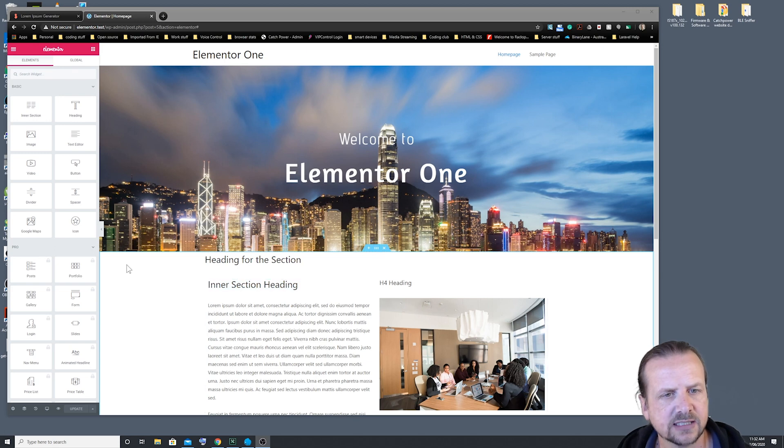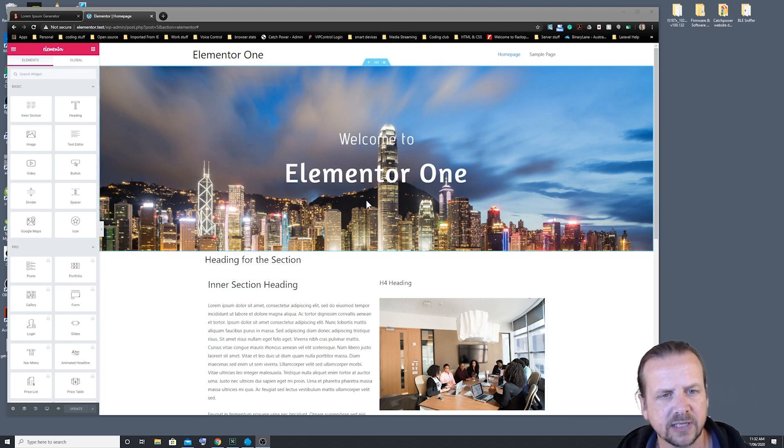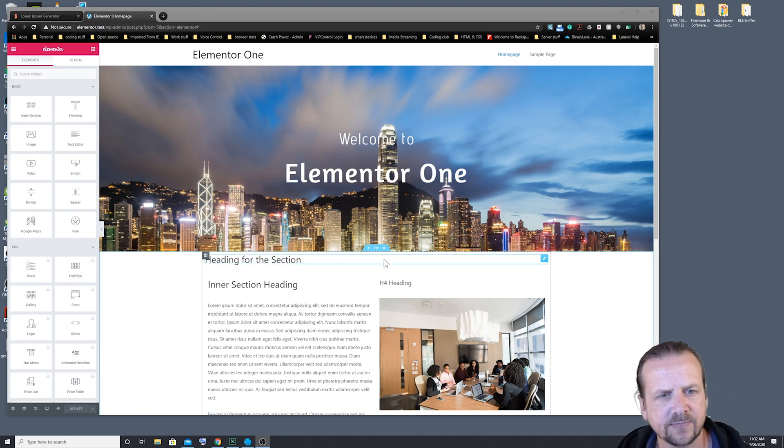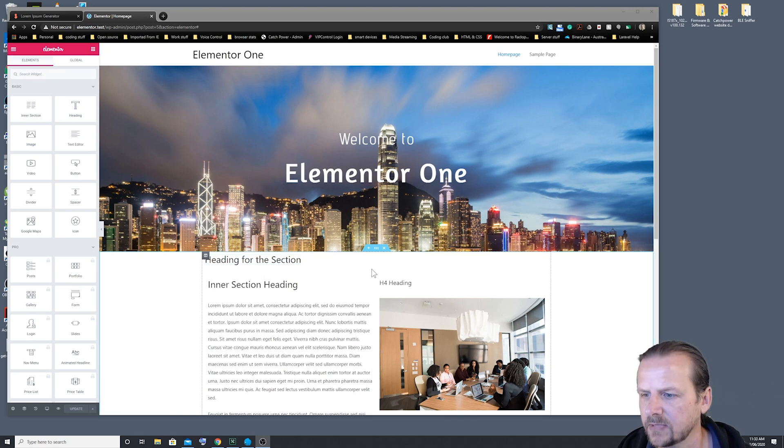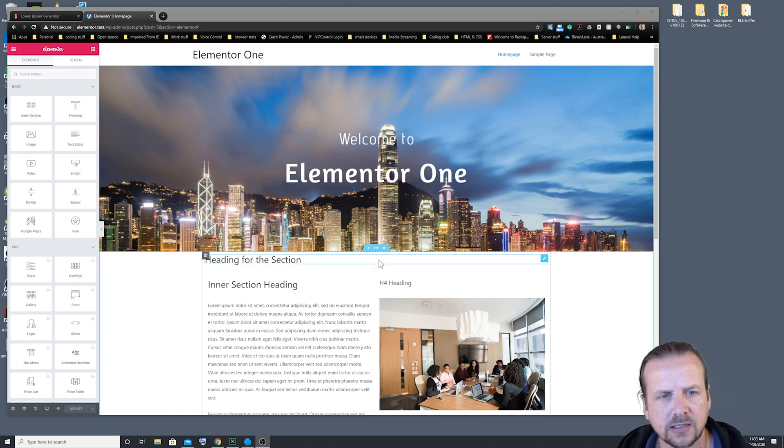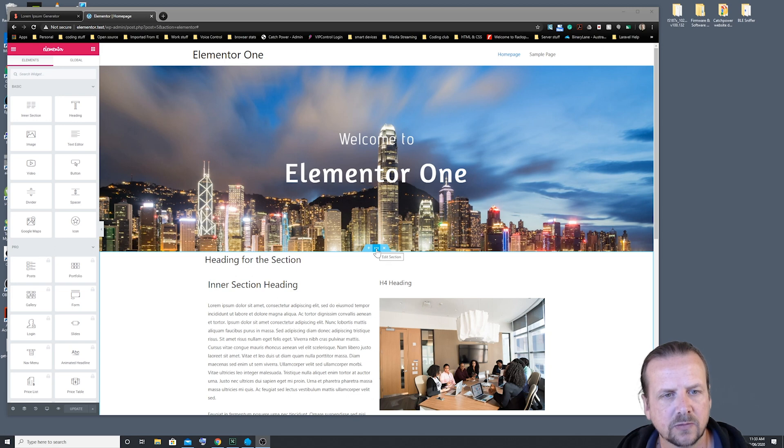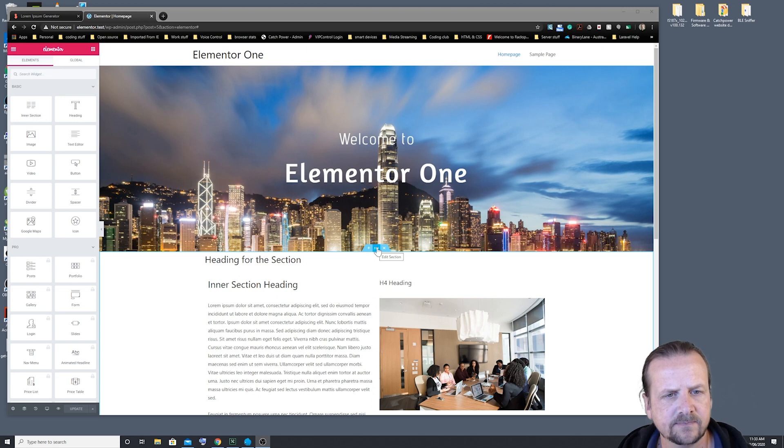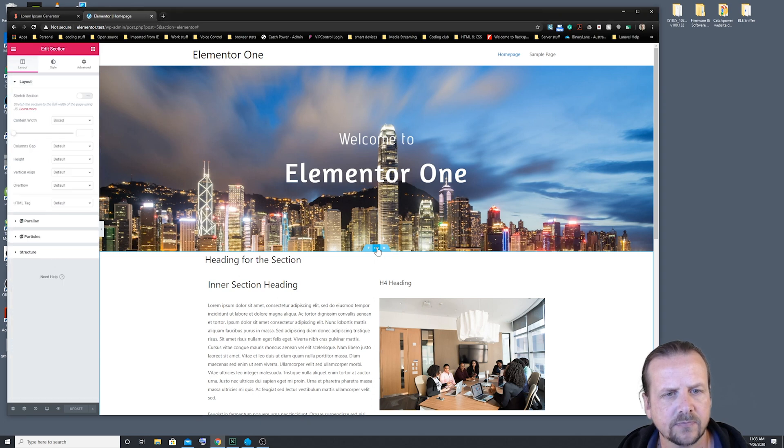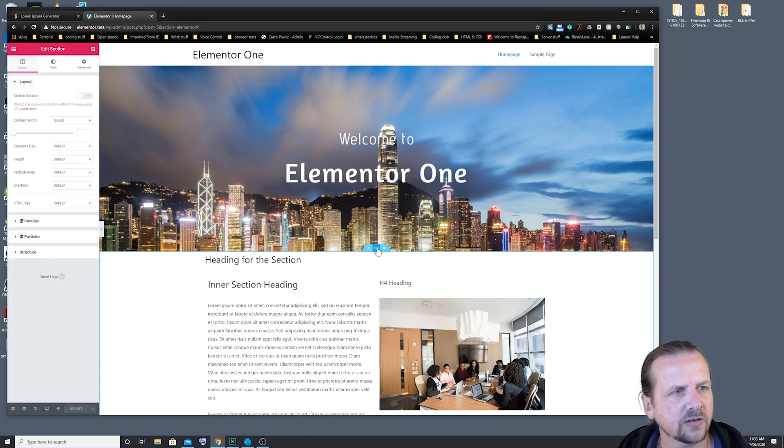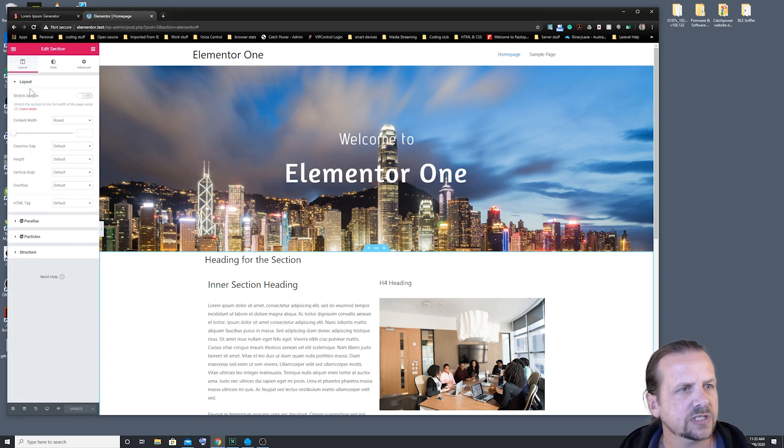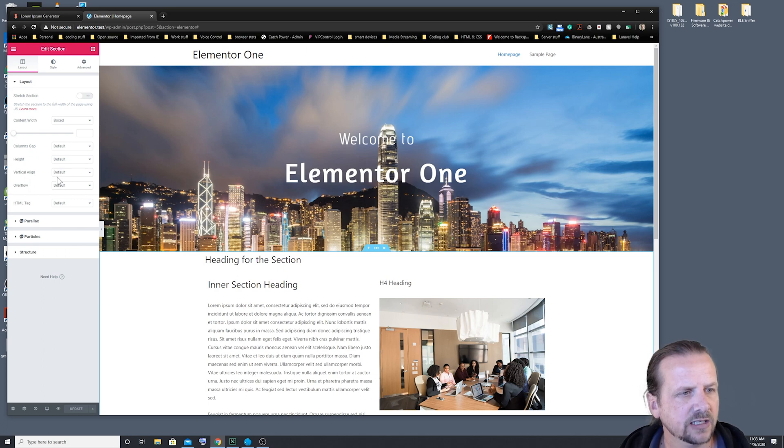So to edit a section, you'll notice you get the little blue tab at the top of the section when you mouse over. So we're going to click on the little six dots in the middle to edit the section. So we click on that, and that gives us our editing options over in this side window here.